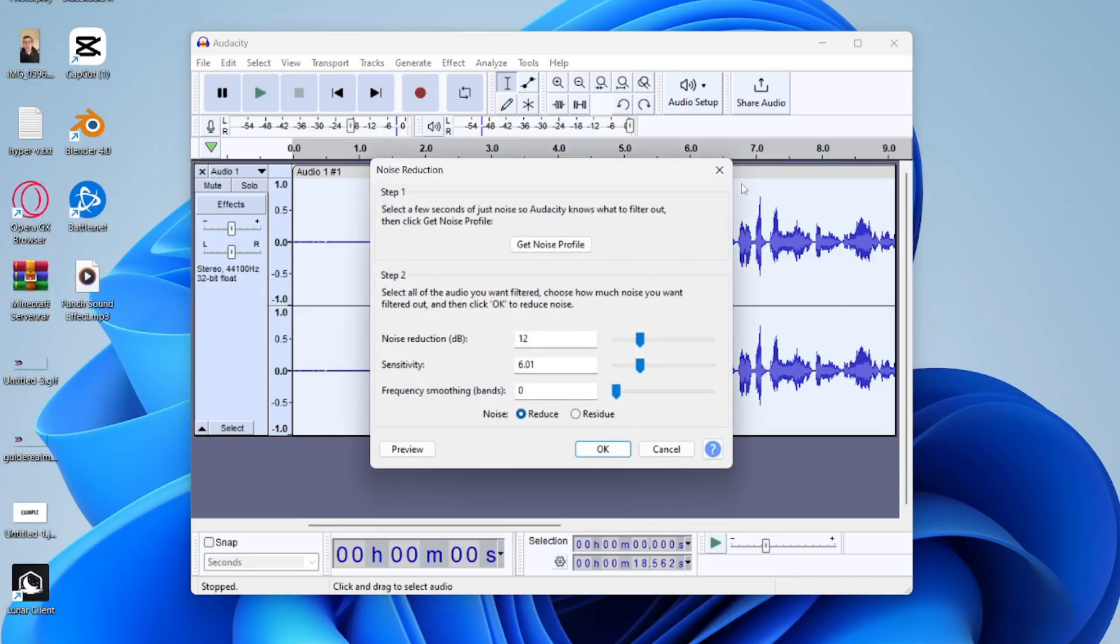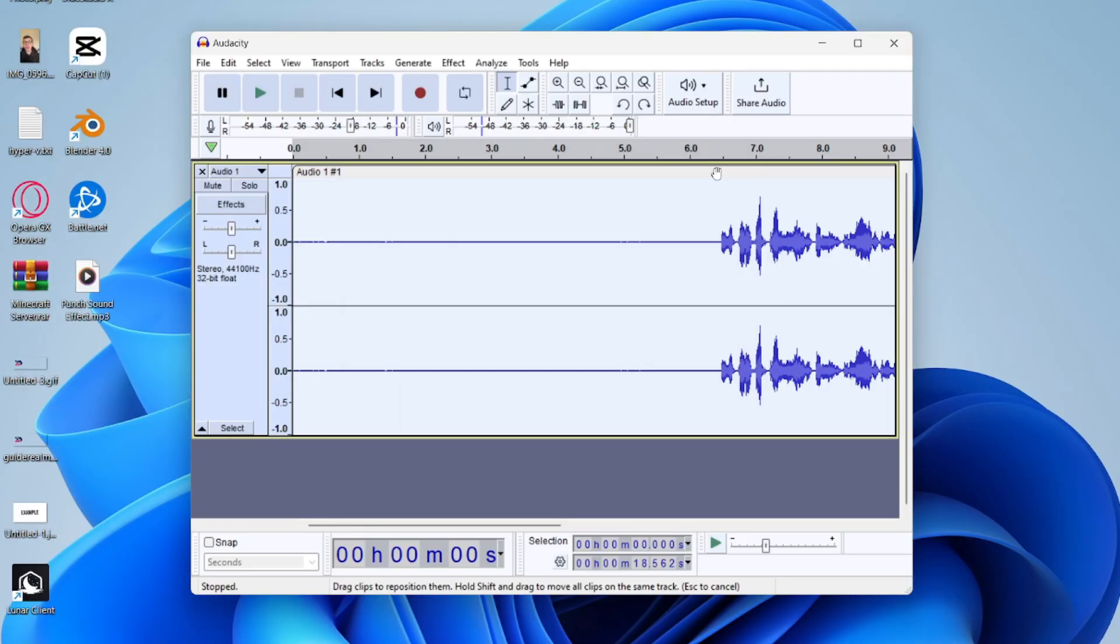But yeah, these are the settings I tend to use. But it's hard to give exact instructions as every audio is different. I hope you found this useful.